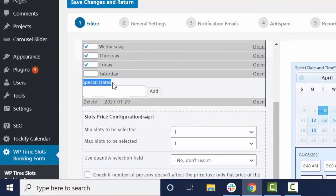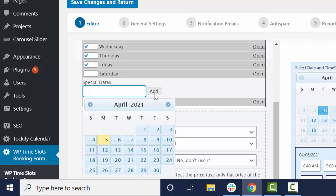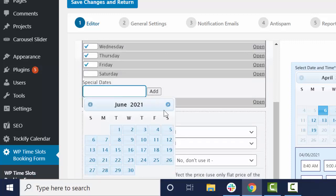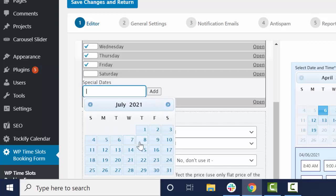But what you're looking for is this special dates area. So what you can do is find the date that you want to change.